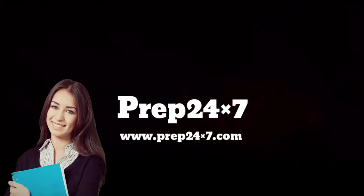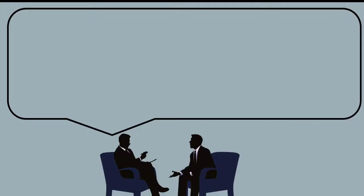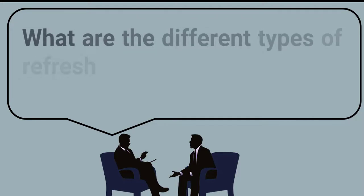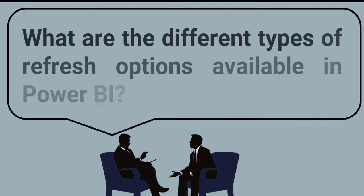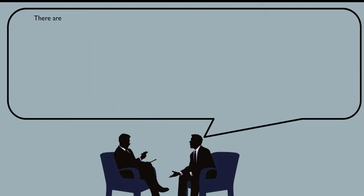Welcome to Prep 24/7. Today's first question is: what are the different types of refresh options available in Power BI? The answer is there are four main types of refresh options.